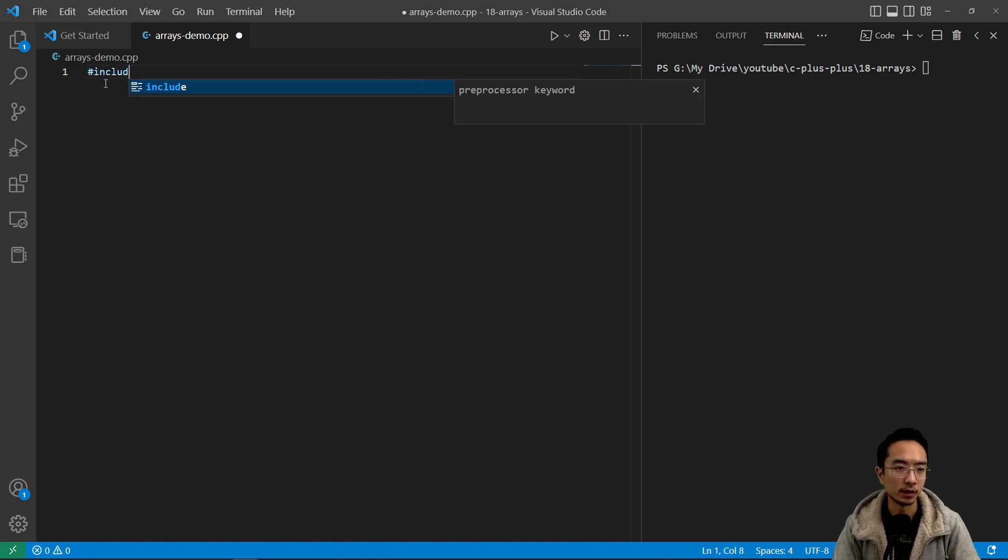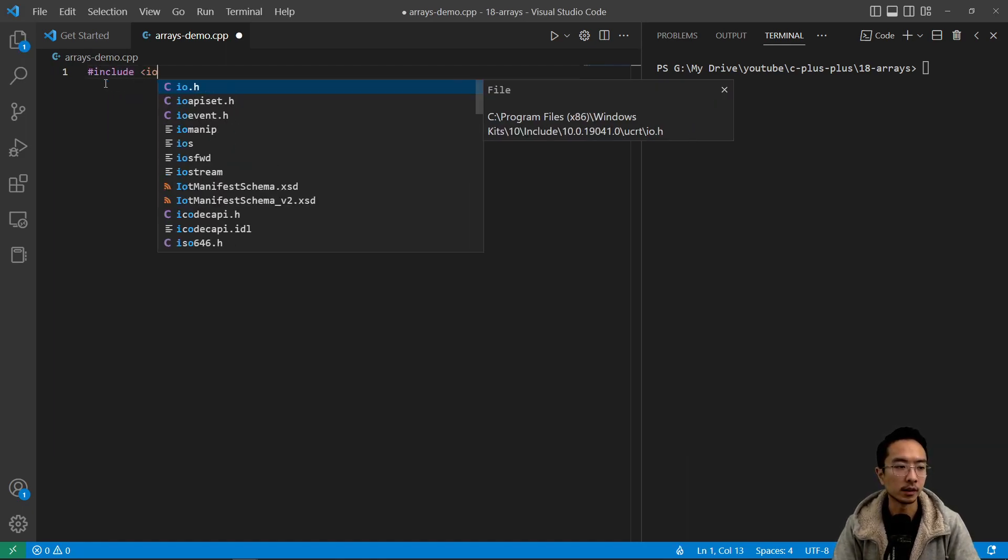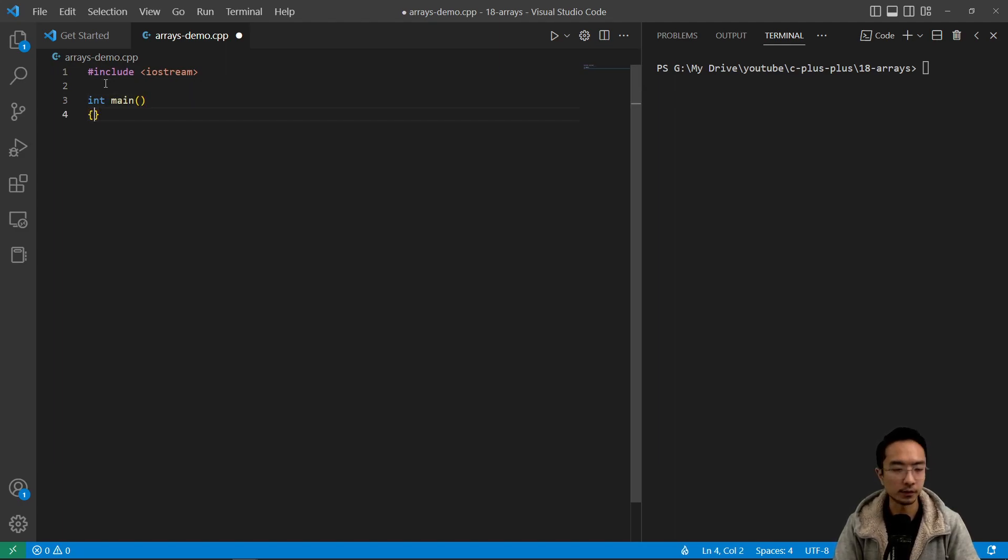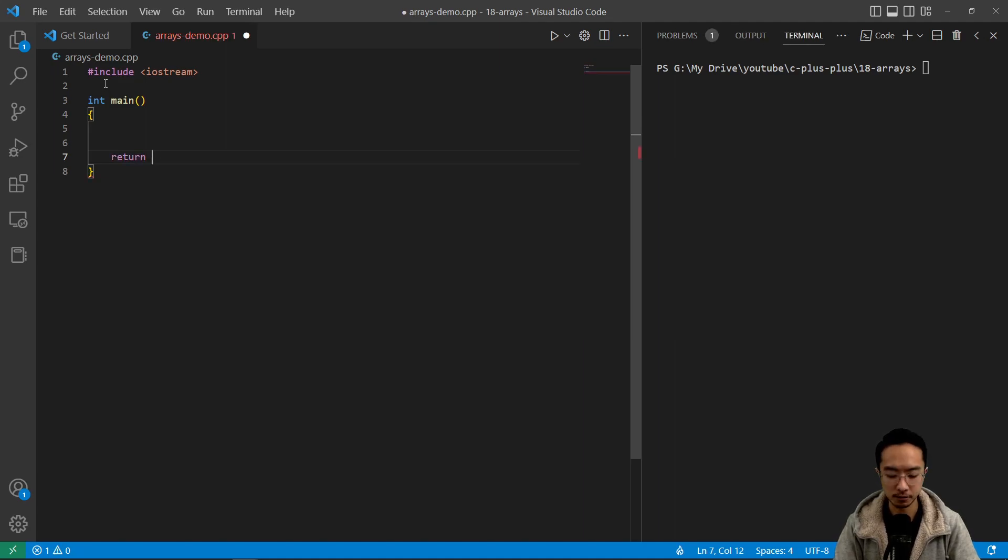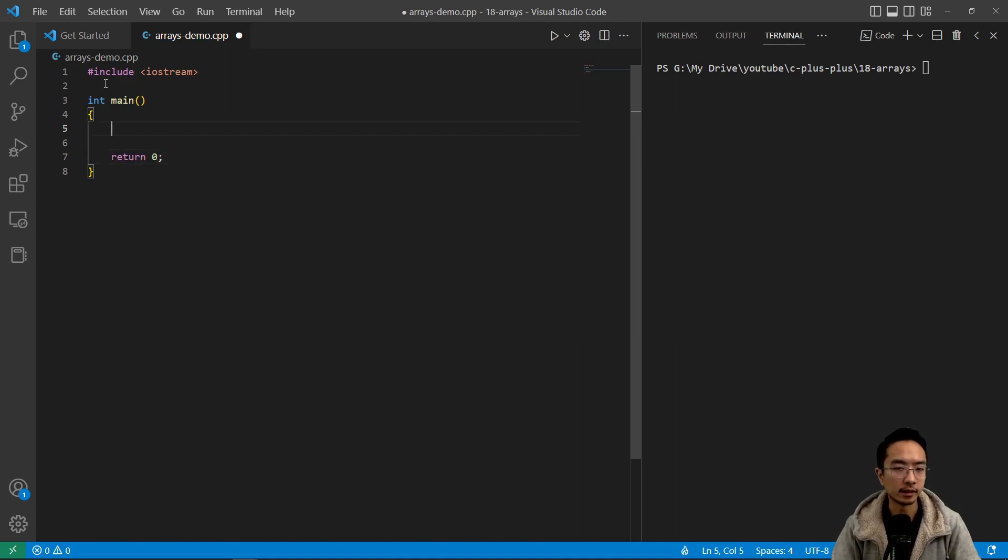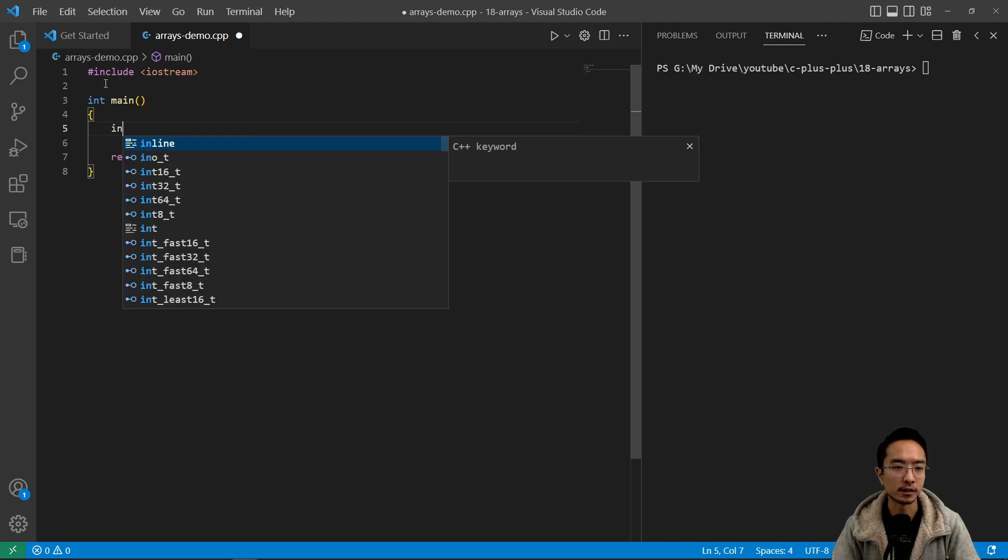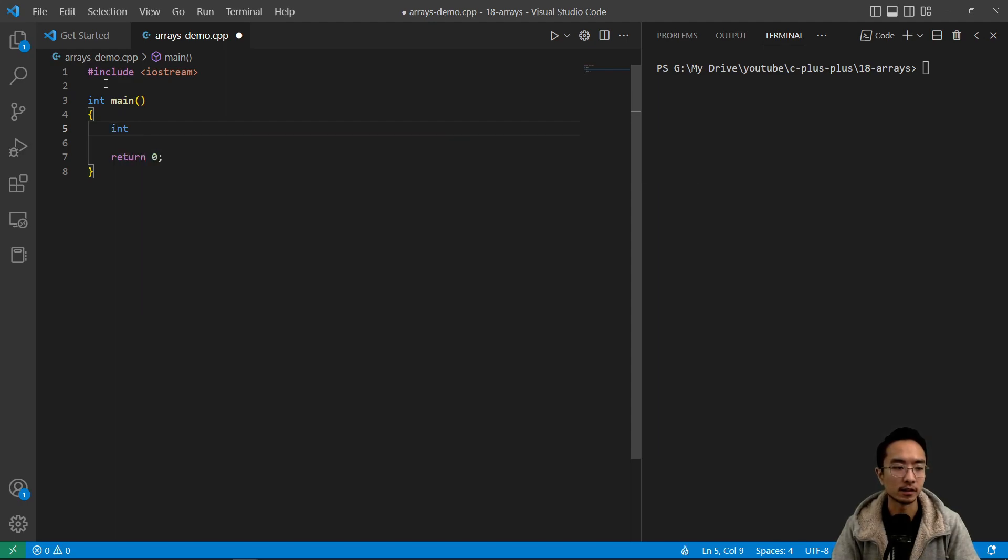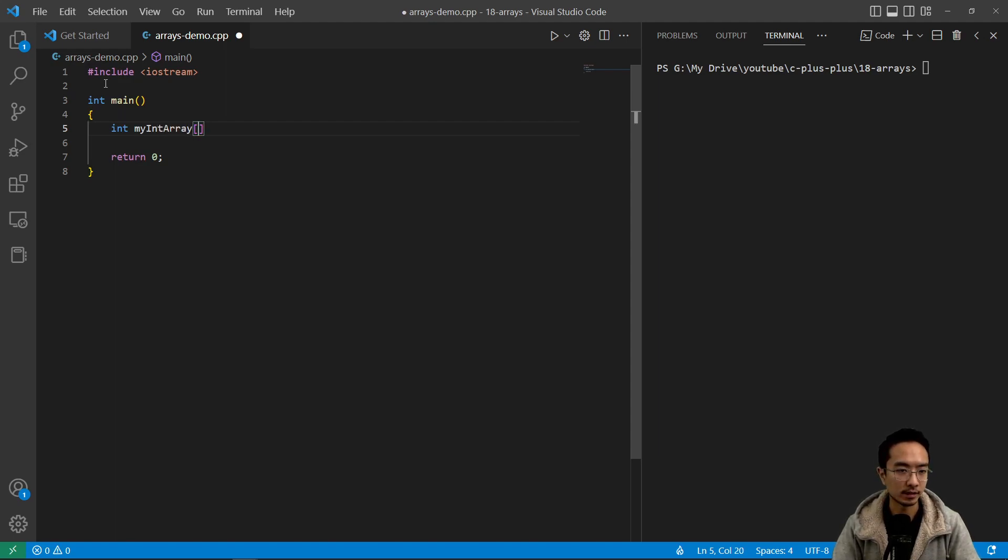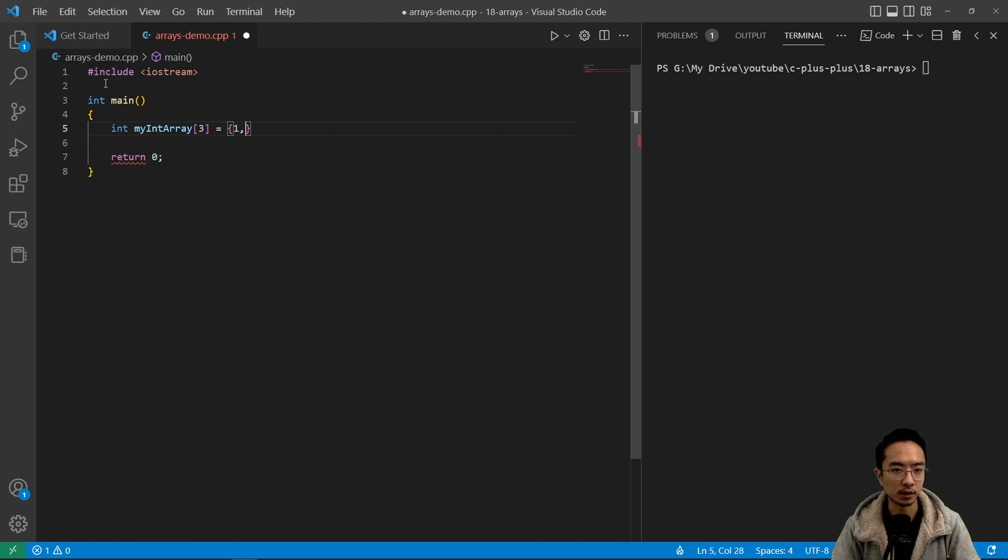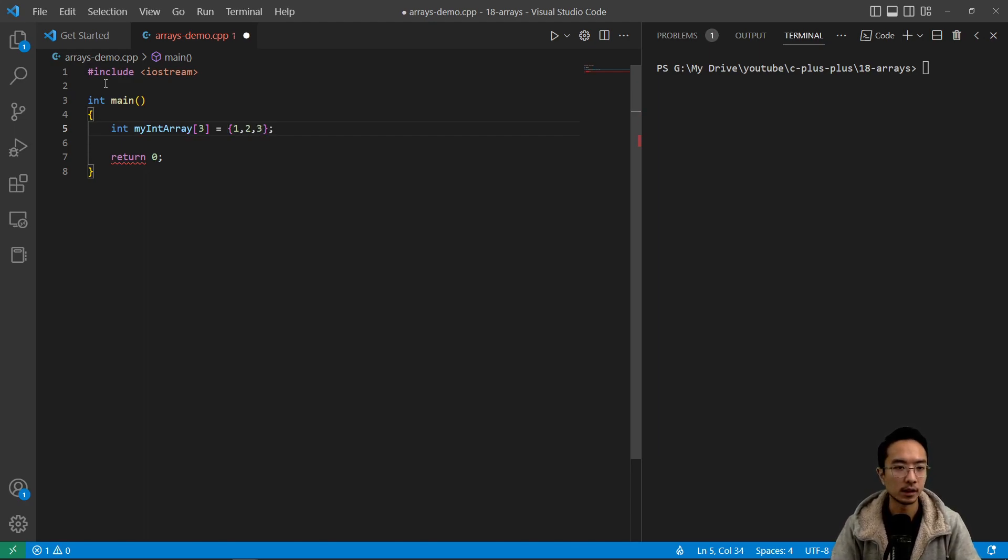We'll have an include iostream as usual and then int main or main function return zero. Inside, the way you would declare an array, you could just think of an array as something that can hold different data types. You could have for instance int myIntArray and then that's the name of your array and then the length. Here in this case I'll have a length three. And then inside you'll use your curly braces 1, 2, 3. So those are the three elements inside my array.